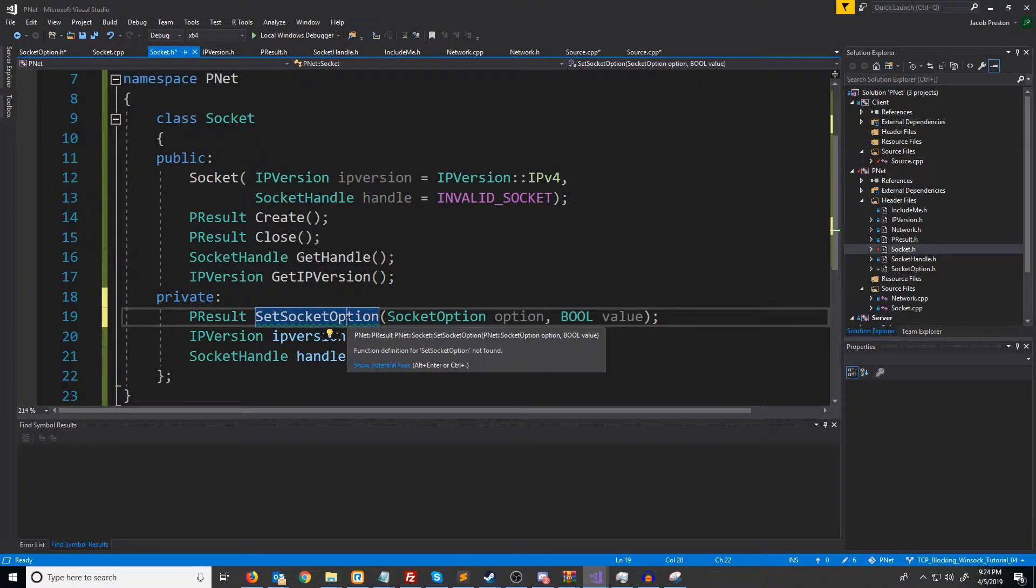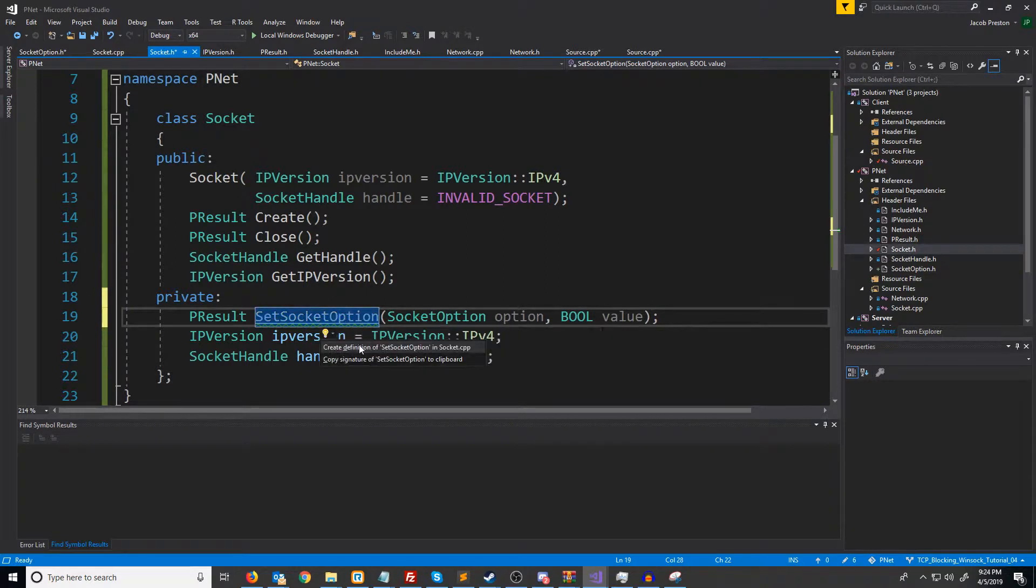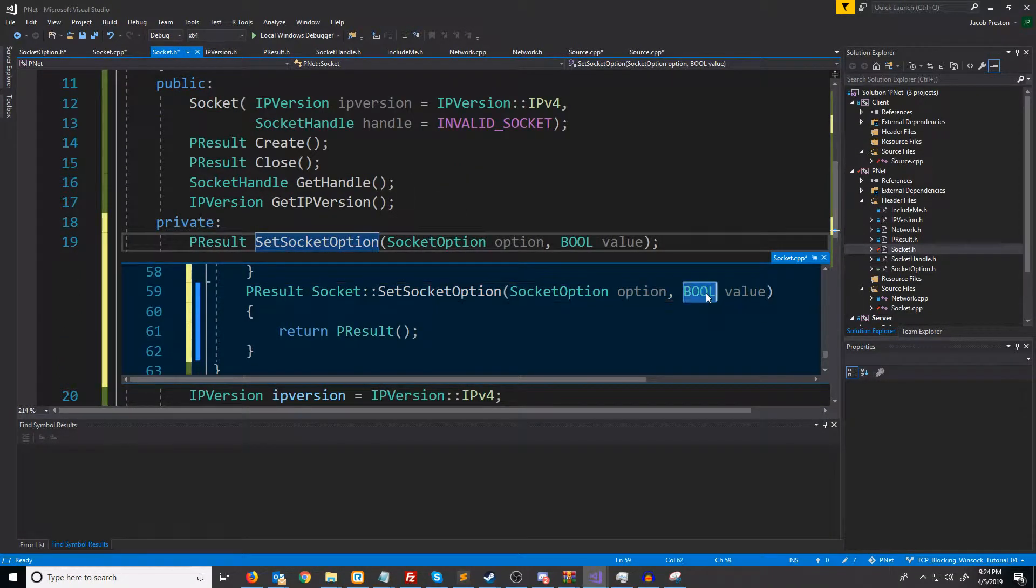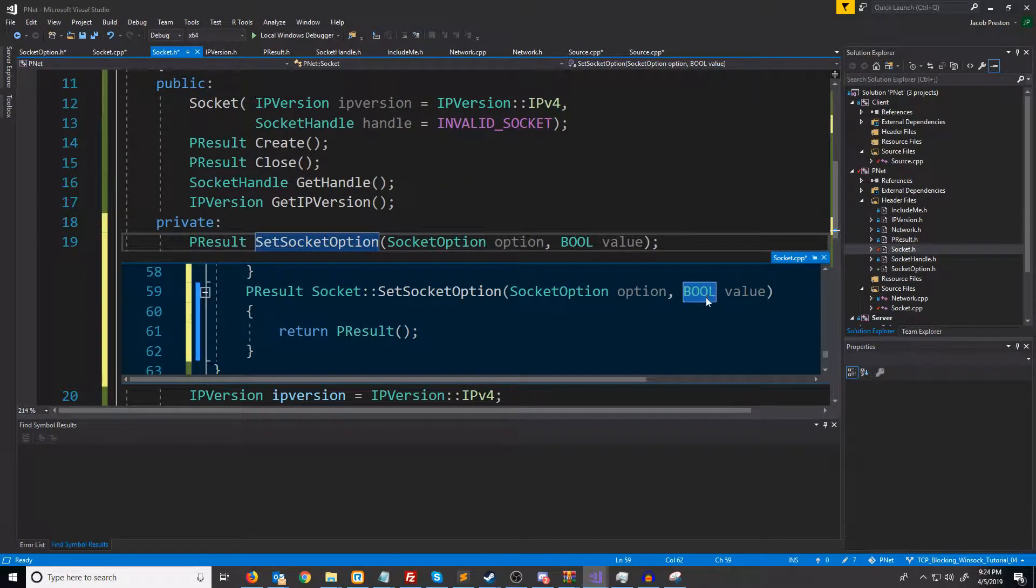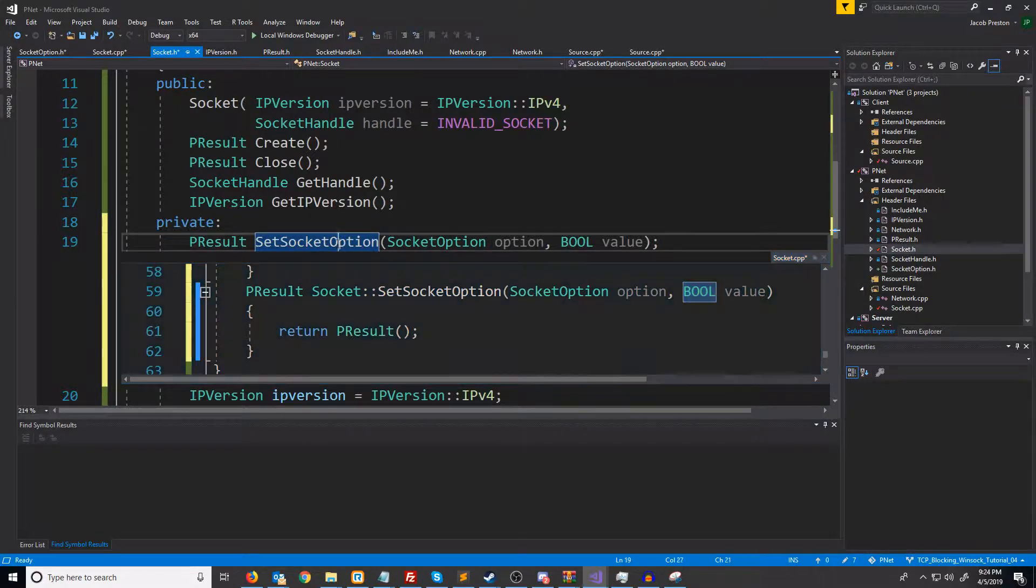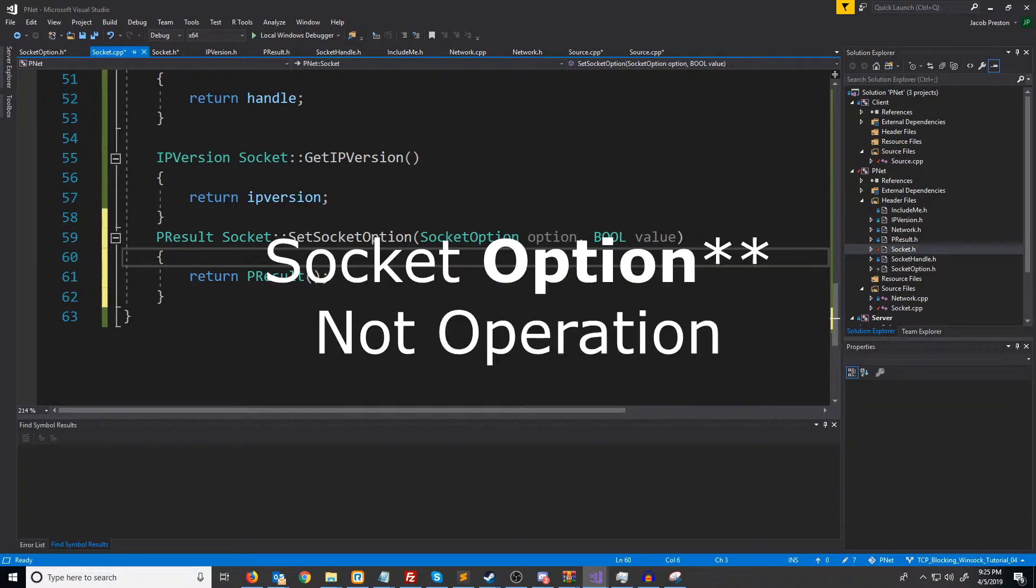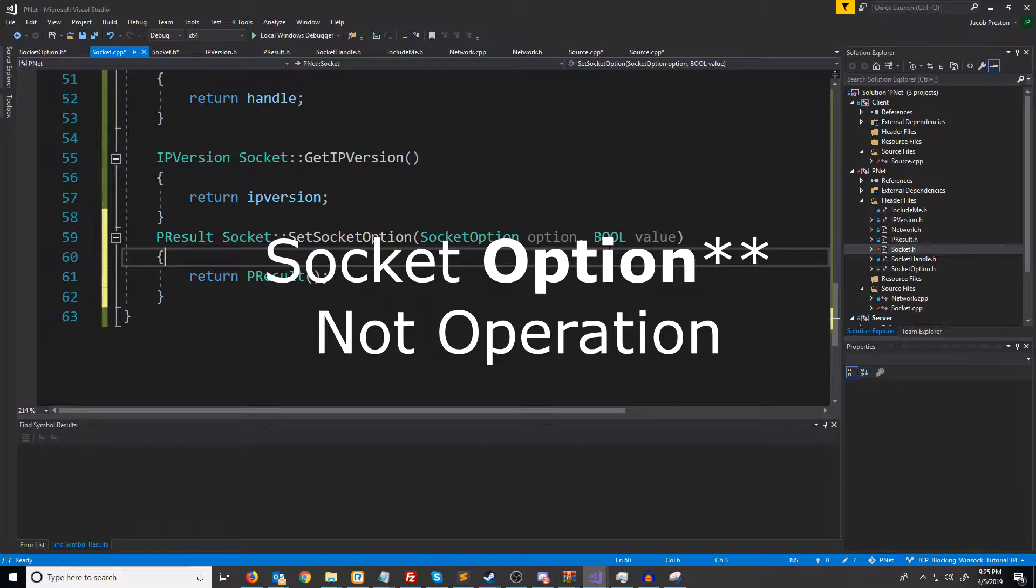So let's generate this definition. You'll notice that I used a BOOL with capital letters for the value. And the reason that I did this, and we might change this in the future, but anytime I've used setSocketOption, it was for a boolean value.